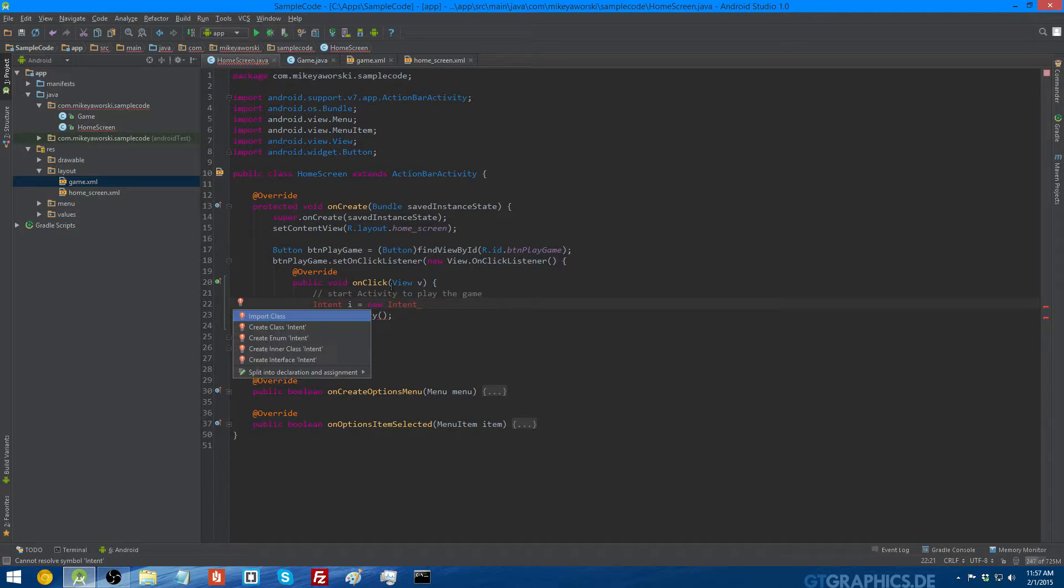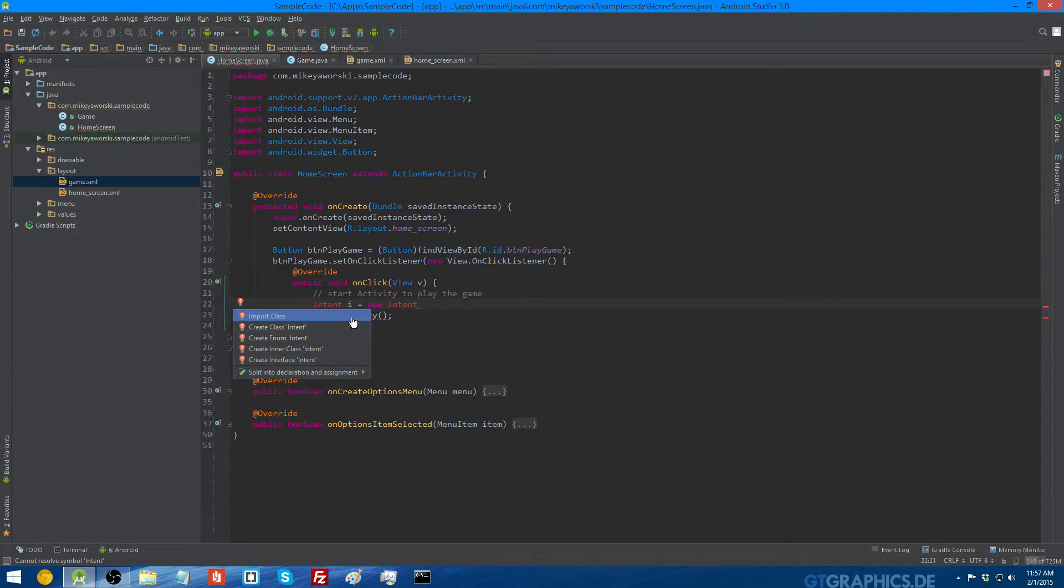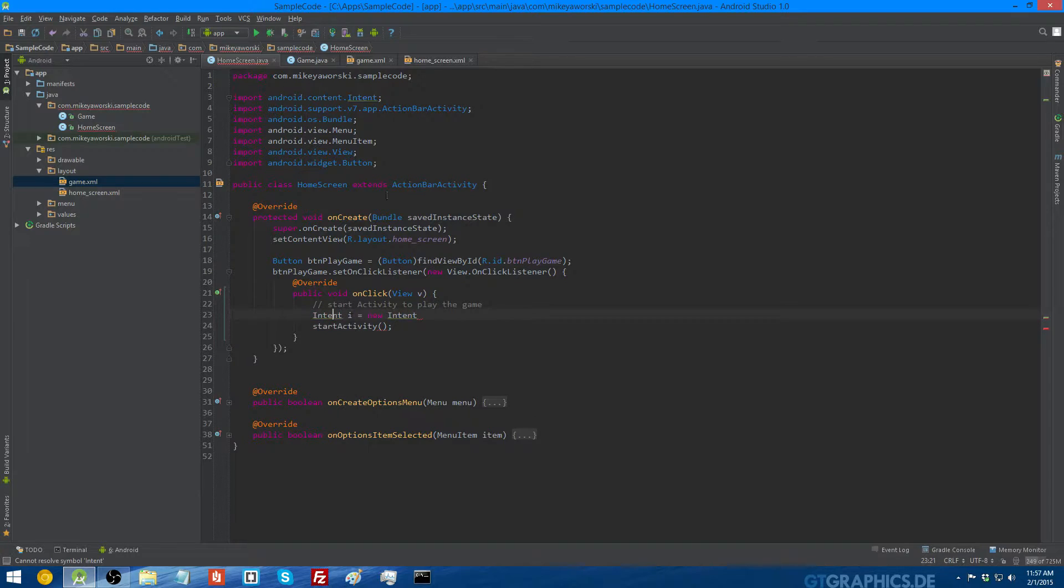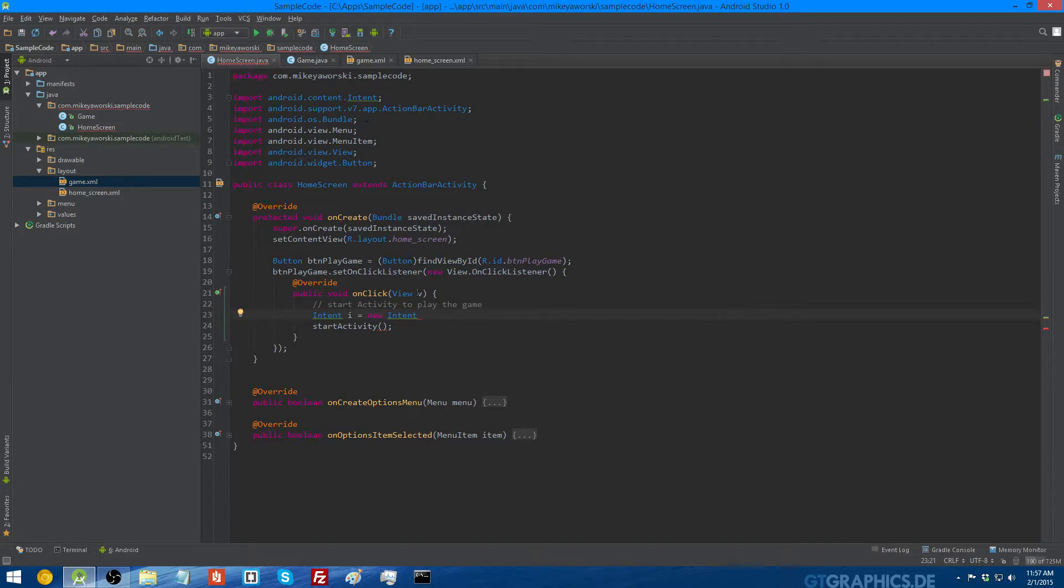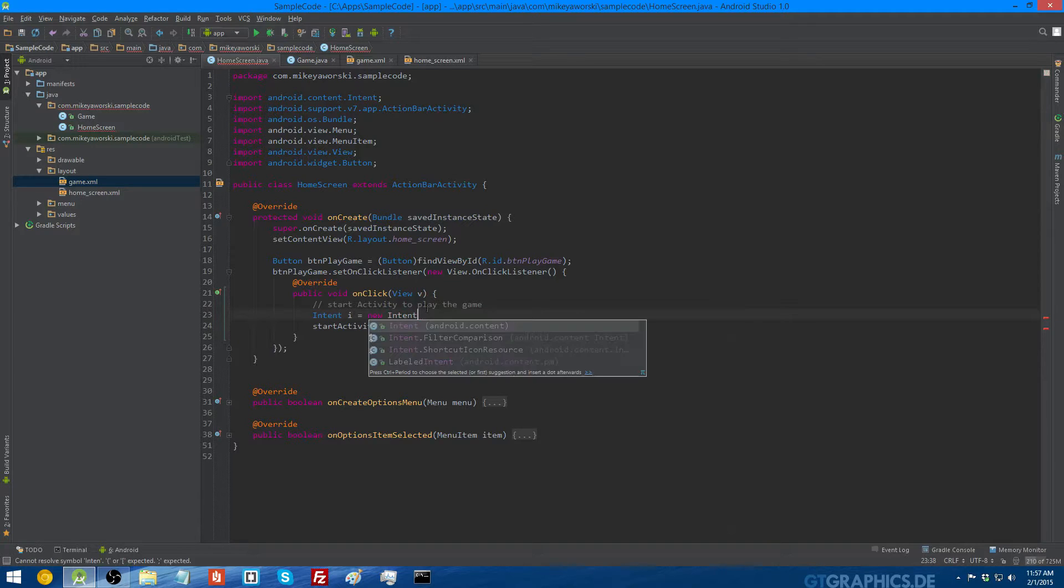We need to import the class before it'll tell us what parameters we need. So if you click over the intent word, that is red because it can't resolve the symbol, press alt and then enter, and then it'll give you some options, or it'll just do it for you, and then type import class. It's going to import android.content.intent.